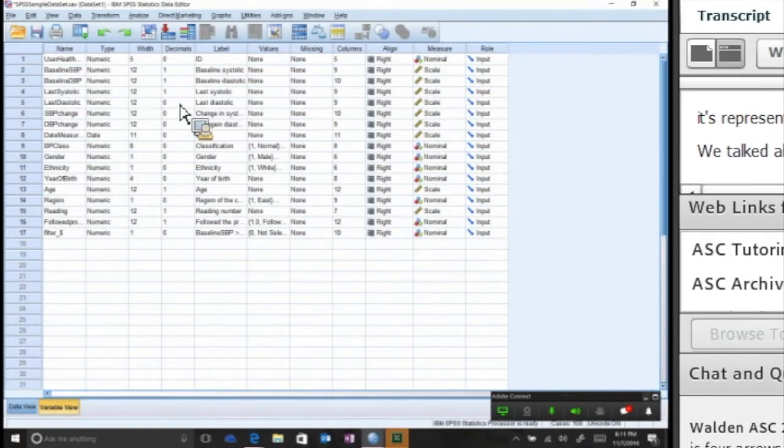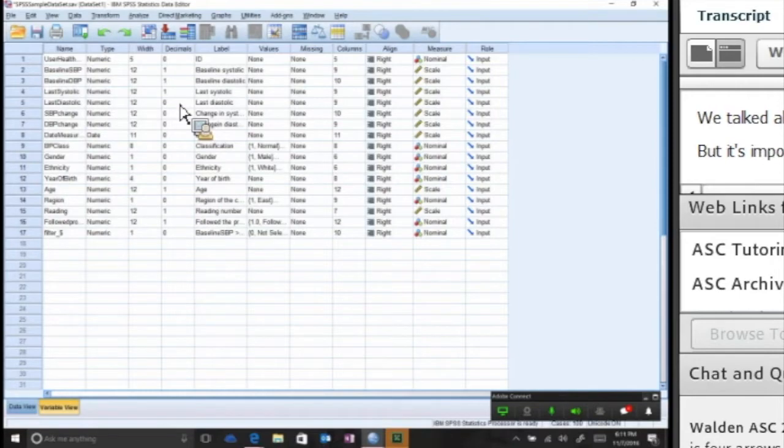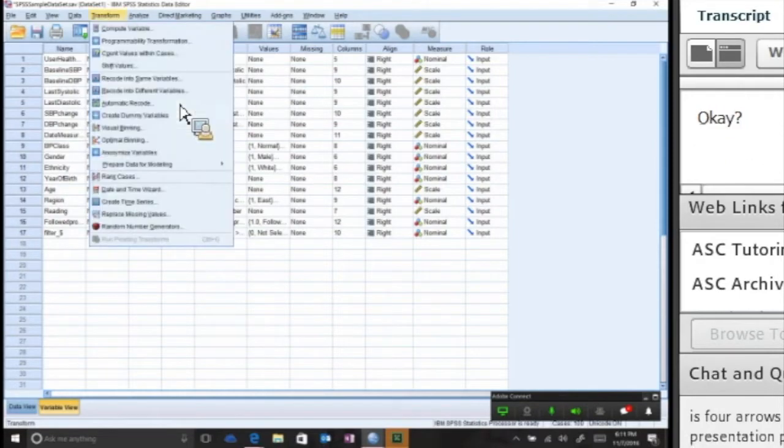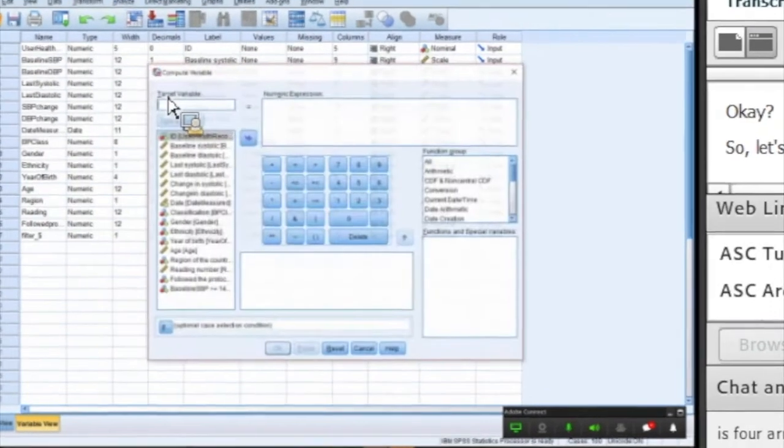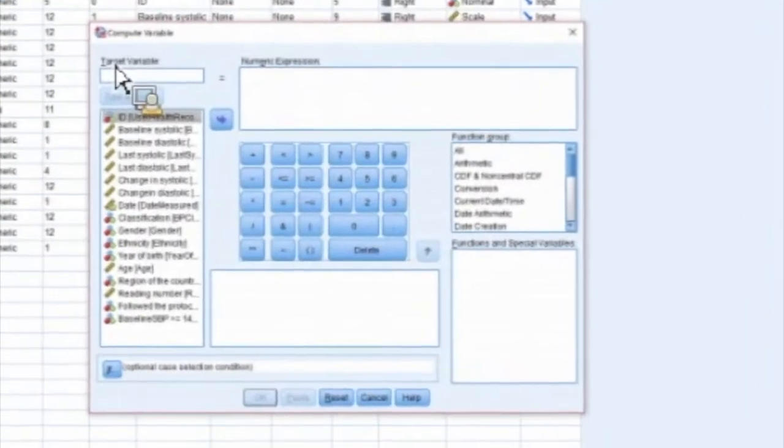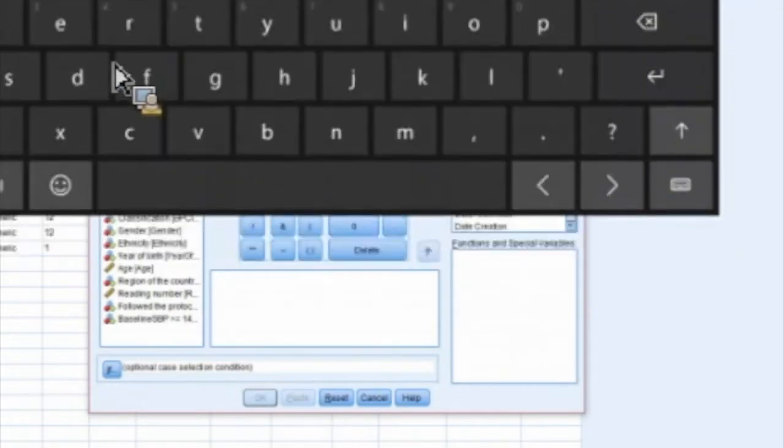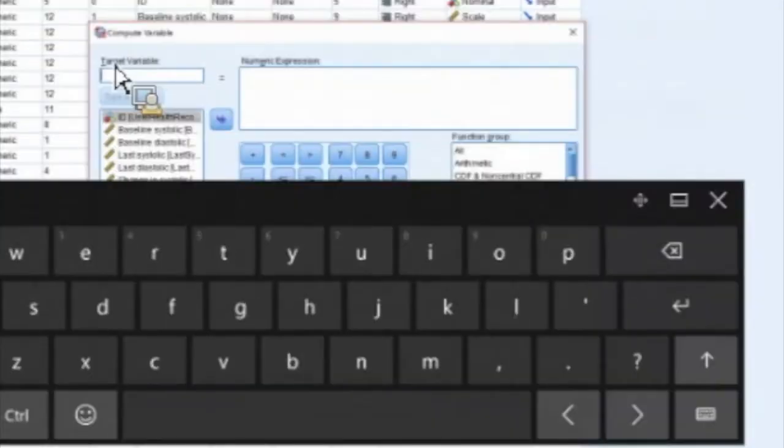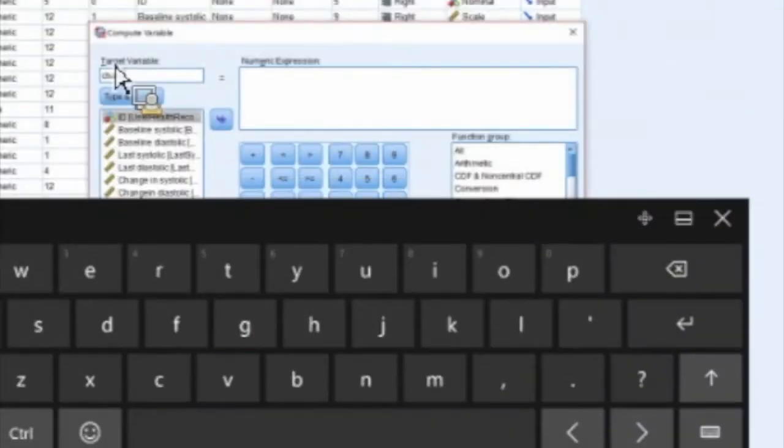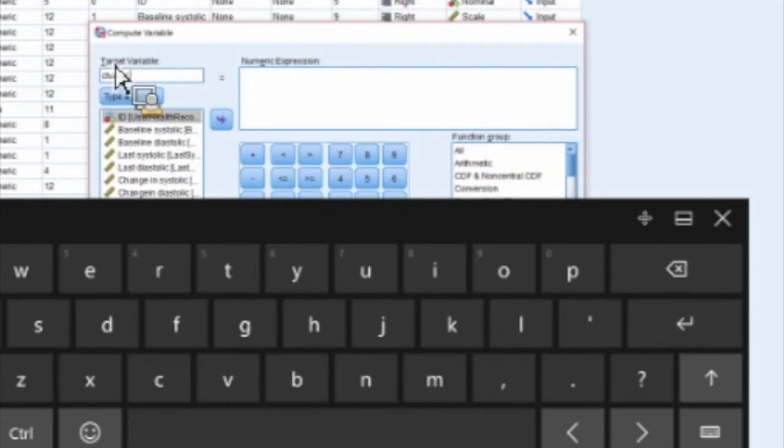Let's say you wanted to create a new variable. You do Compute Variable, and you want it to be a calculation. First of all, you must give it a name. I'm just going to call this 'change.' The variable name has some restrictions - you can't have spaces and there's certain types of characters and words you can't use.